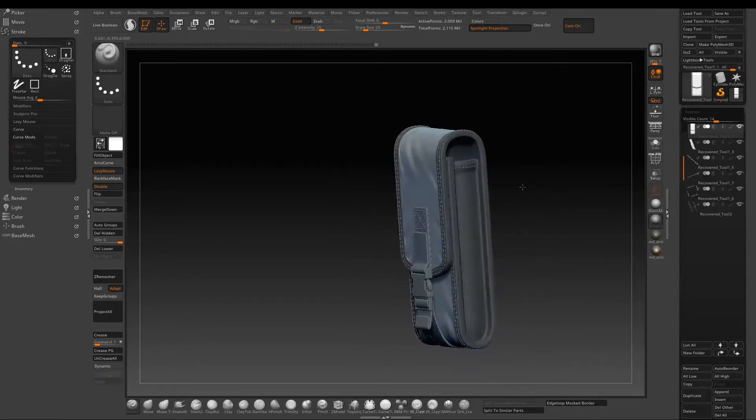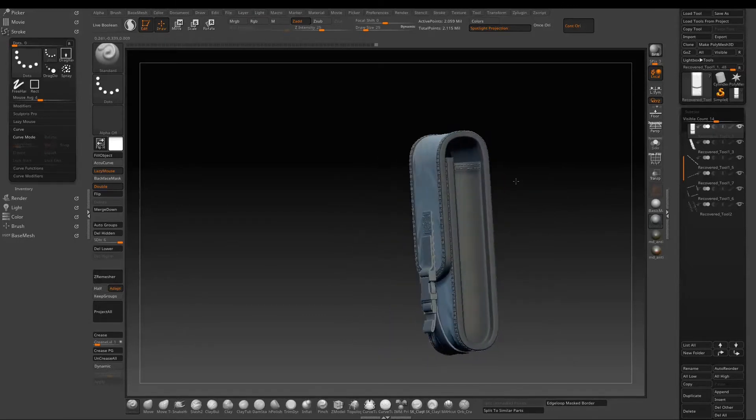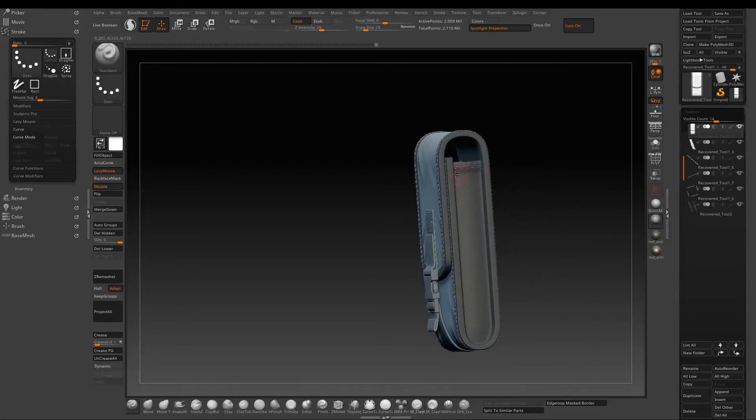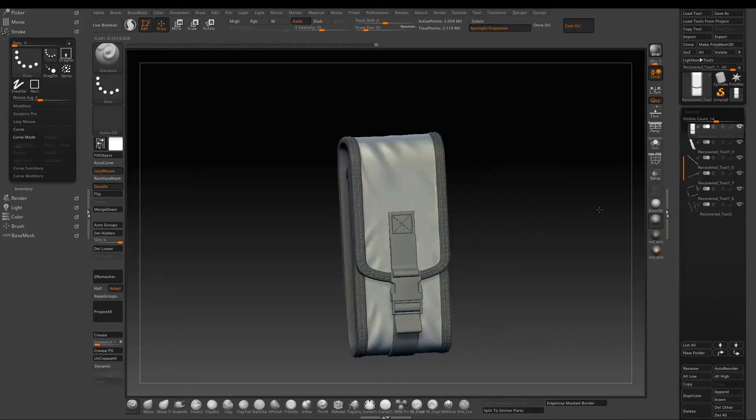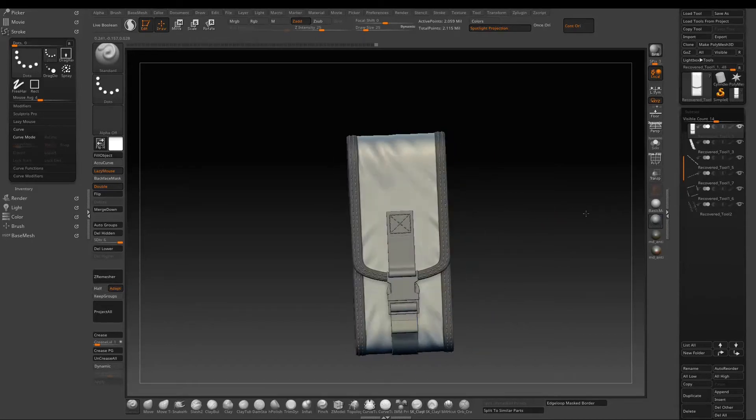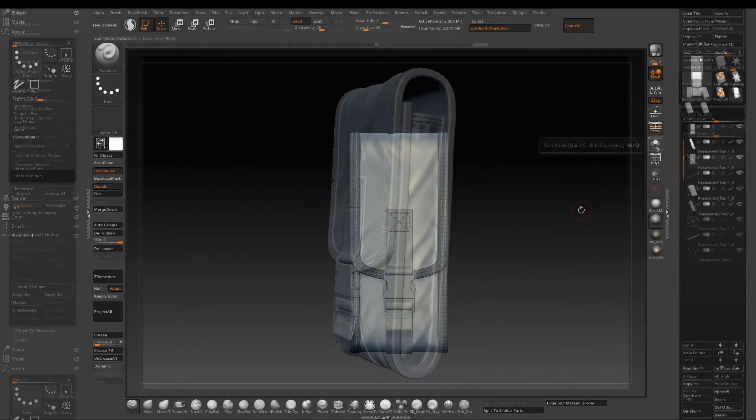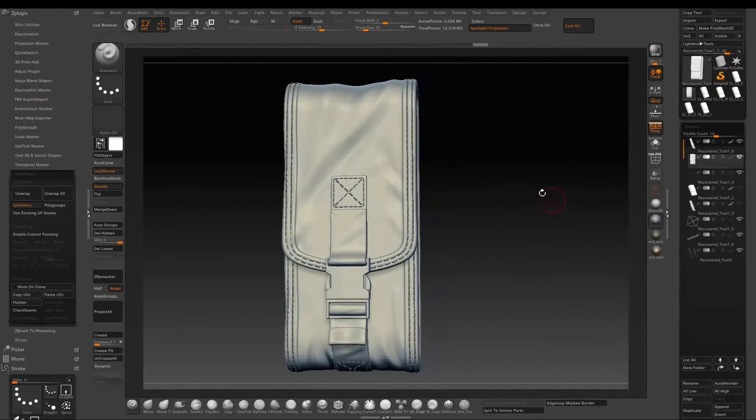Now the front wrinkle is pretty much done. We will need some for the side of the pouch and the back as well. I will just show you the end result here.